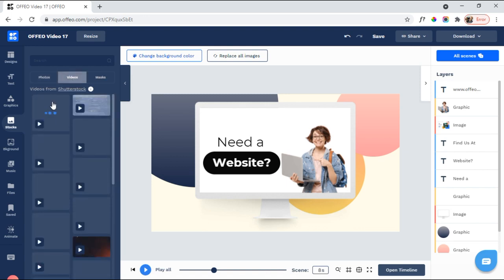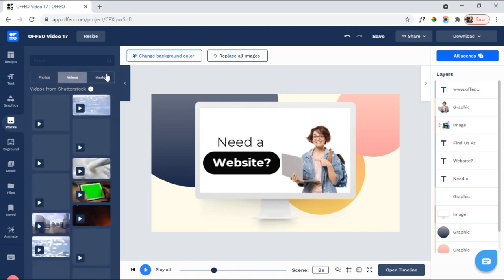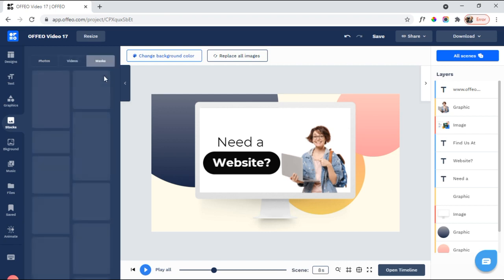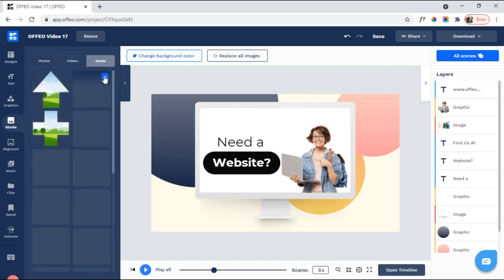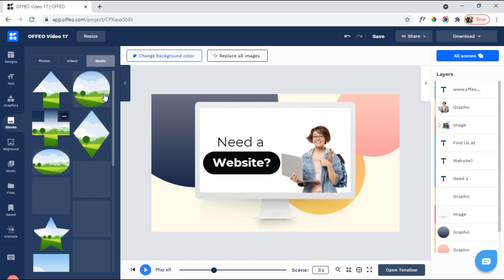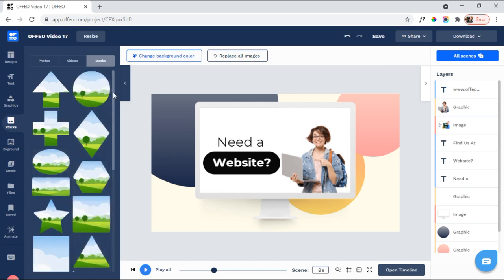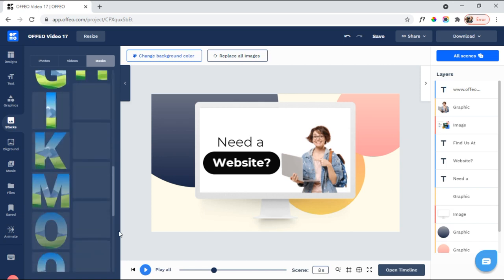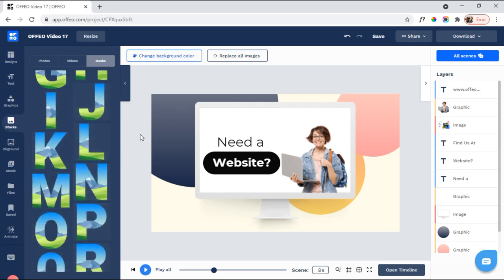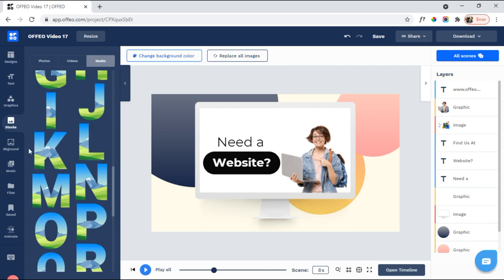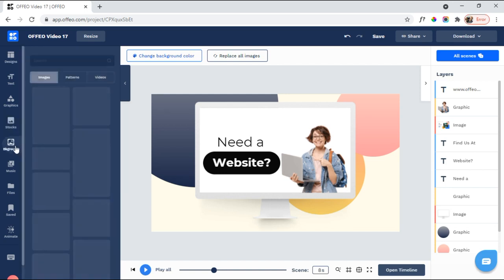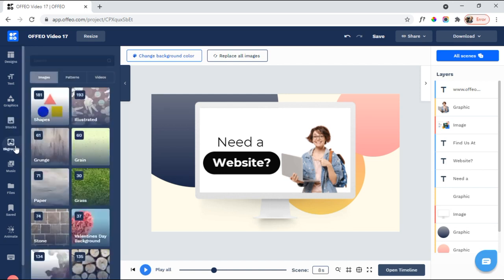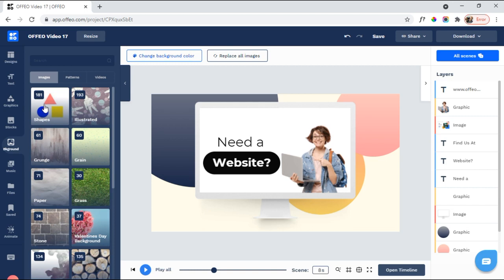So, again, you've got videos here from Shutterstock. You also have masks here. So you can put photos or videos within one of these masks. You have letter ones. You could actually spell it out word and then, you know, put a photo or a video within the spelled out word. Here you've got backgrounds. So, again, look at this. 181 shapes, 193 illustrations, 61 grunge, 60 grain, etc. Patterns.